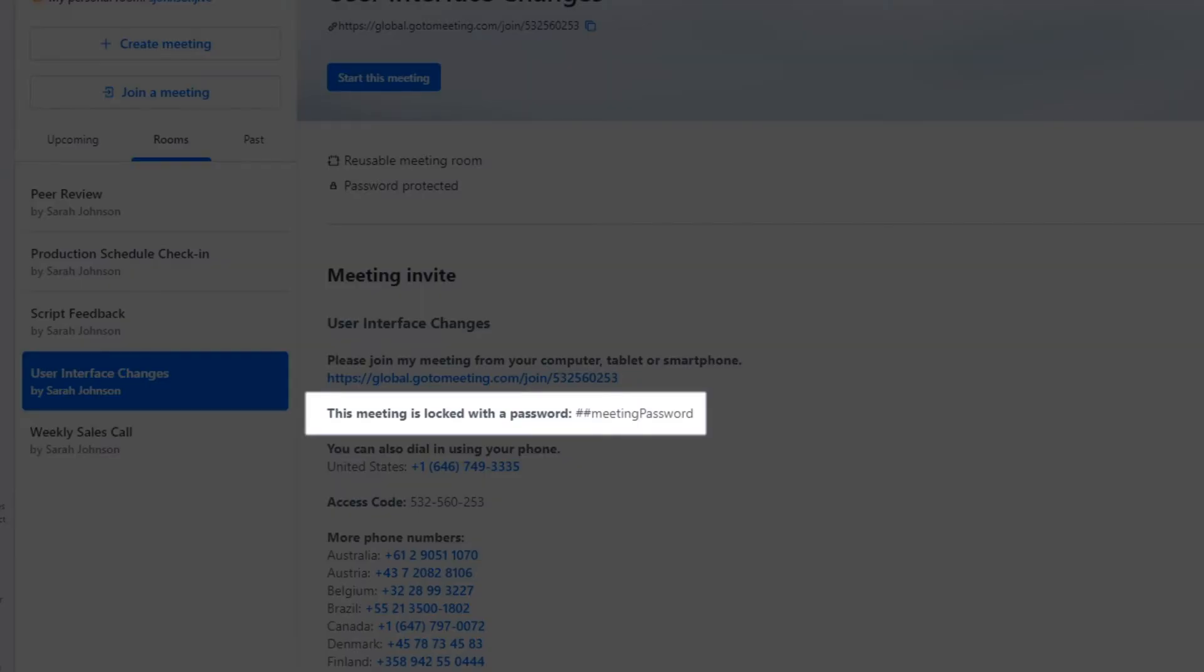Notice this section in the meeting invite. It lets you know that this meeting requires a password for other attendees to join and provides you with the default password that remains in effect until you change it. When you send the meeting invite out, replace the default password with the one you will use when you start the meeting.